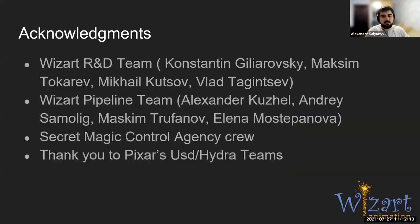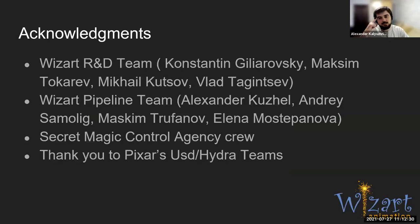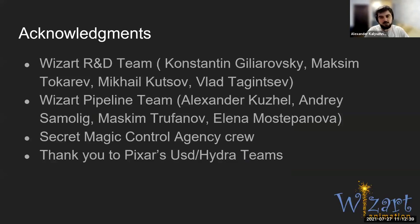I'd love to thank our Wizard R&D team who implemented Wizard DC app. Also, we cannot finish this without our Wizard pipeline team, who supported infrastructure and various USD-glued pipeline tools. I'd like to thank the whole SMCA crew, who furiously embraced the new USD pipeline under tight deadlines and gave us invaluable feedback. Finally, great appreciation goes to Pixar's USD and Hydra teams, who made all this work possible. Thank you.